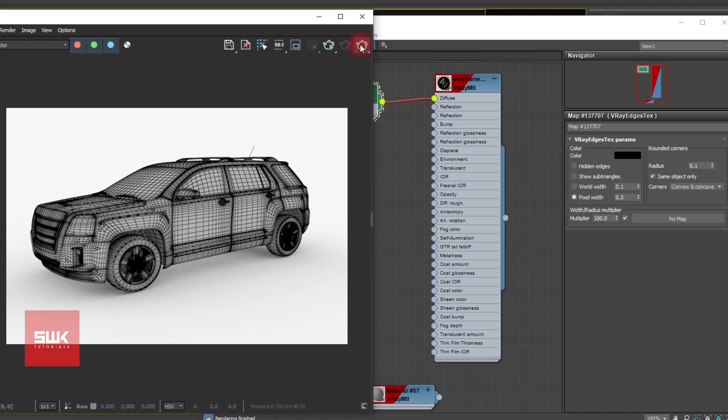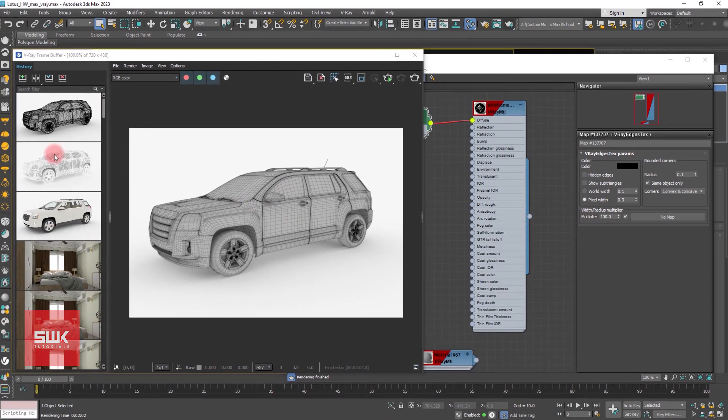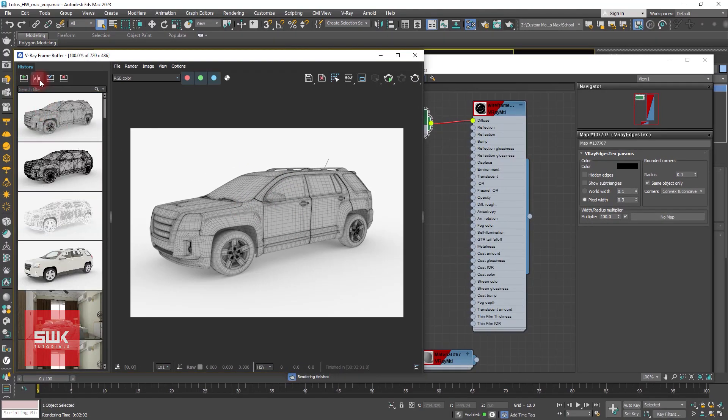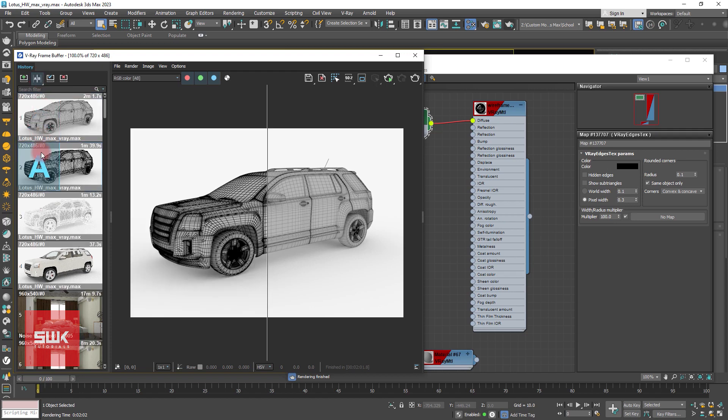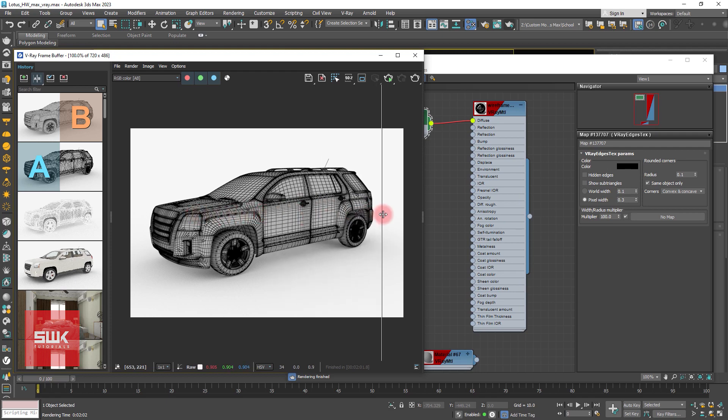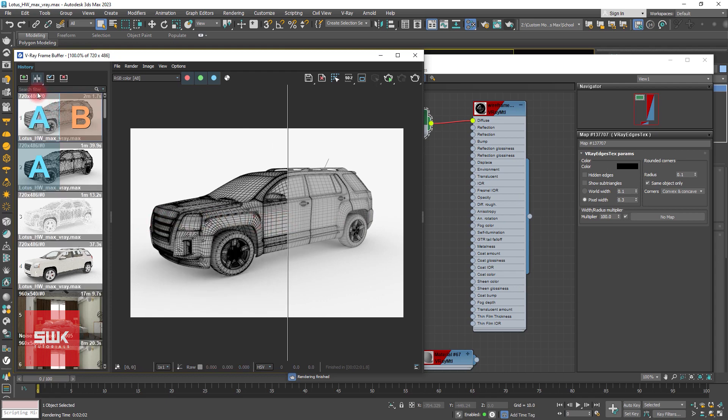First save it and render it. Now save your result and compare it. When this pixel width was 1 and when it is 0.3. So you can see in my case I have to decrease it. 1 is not looking good but 0.3 is looking good.